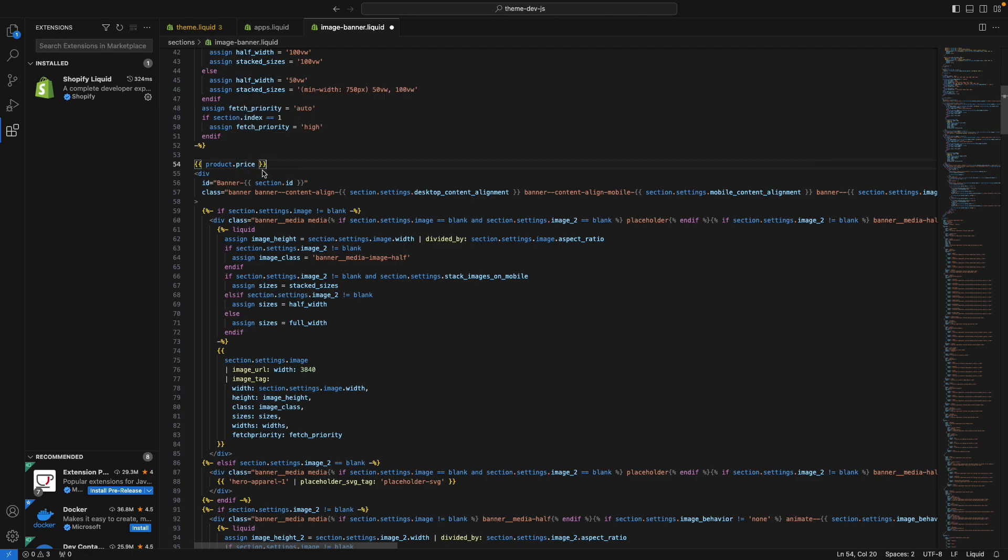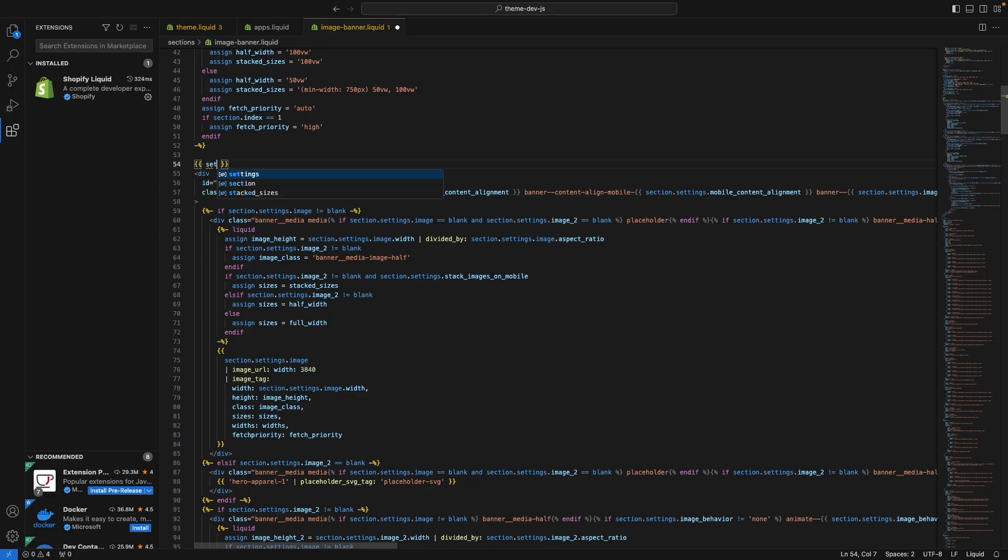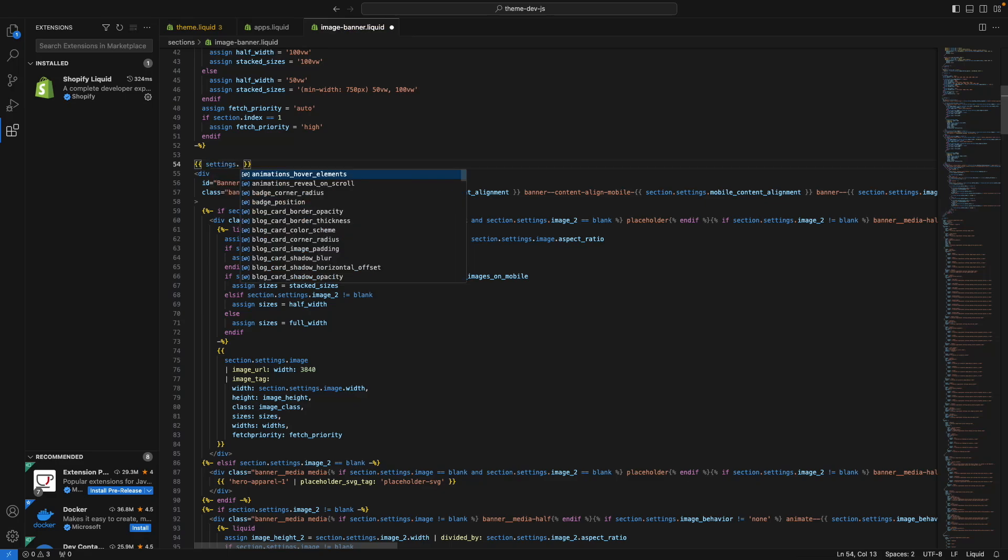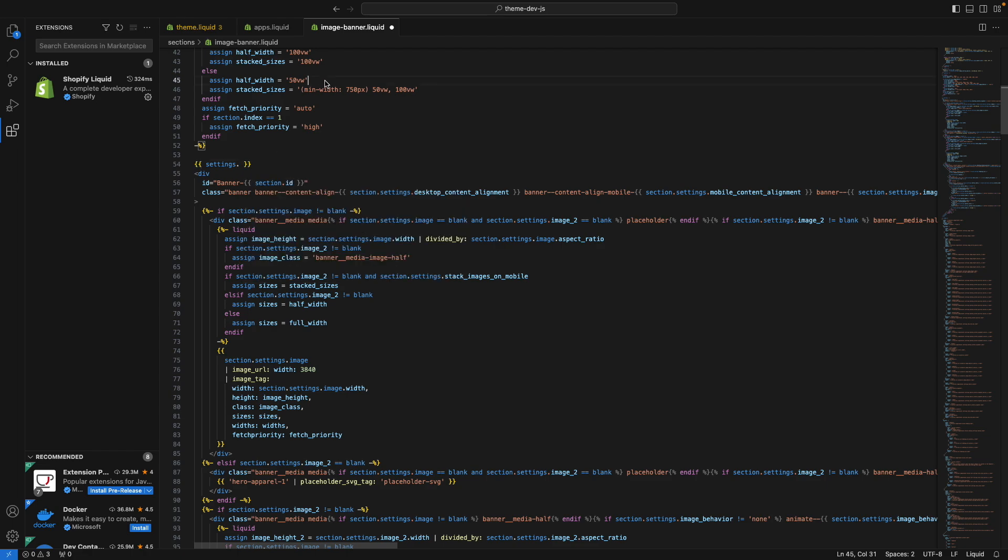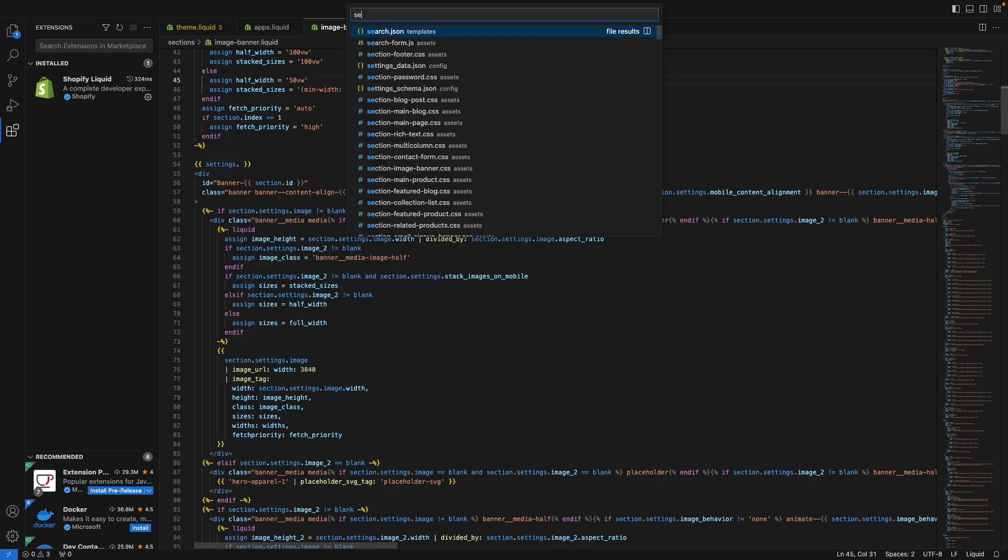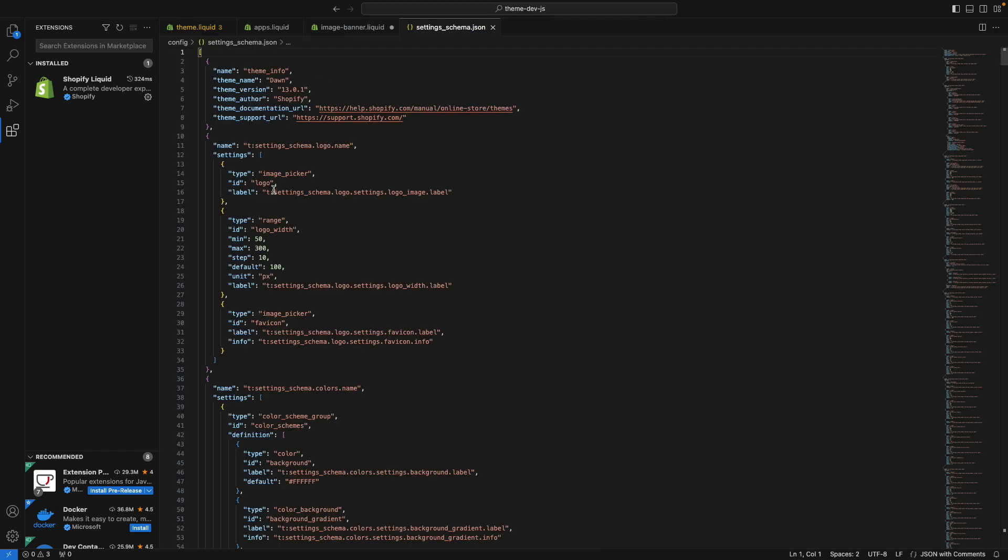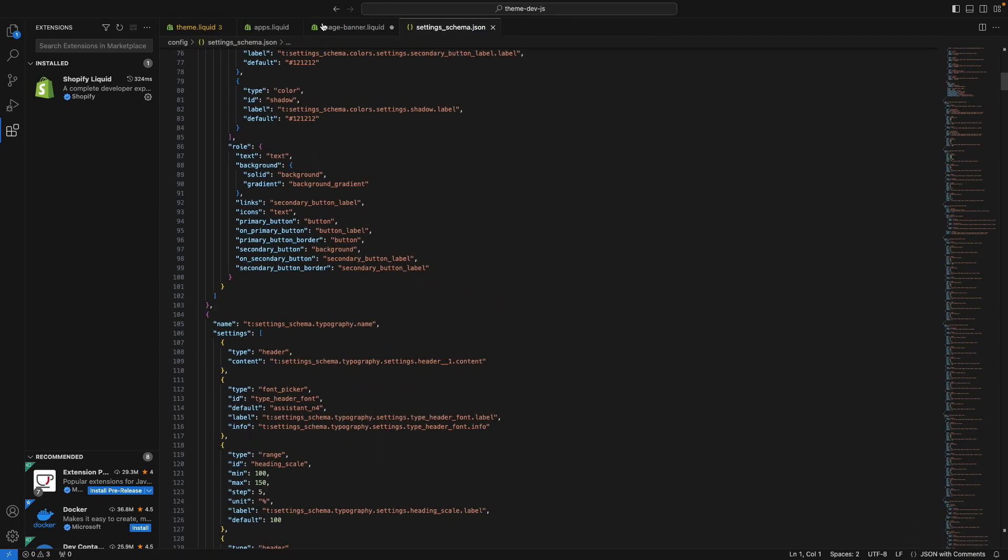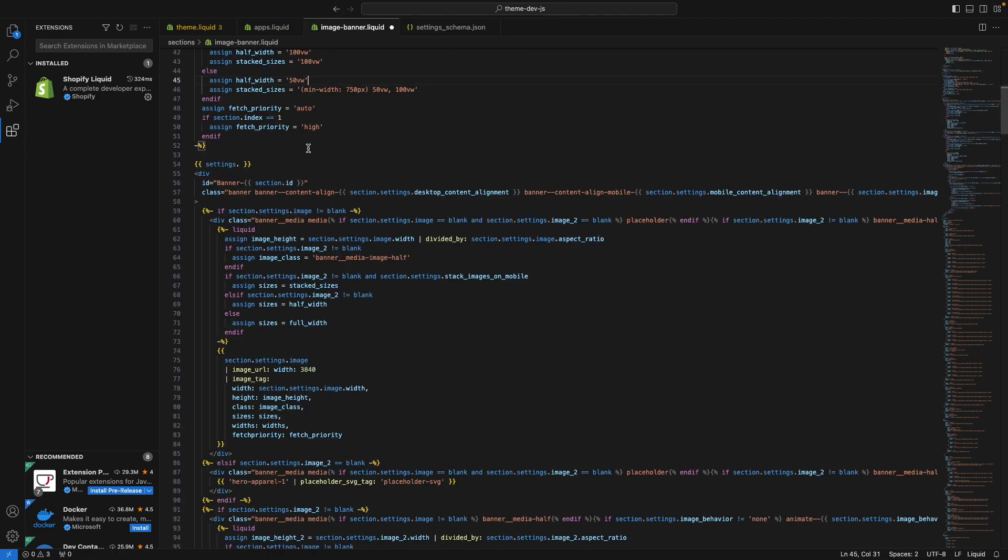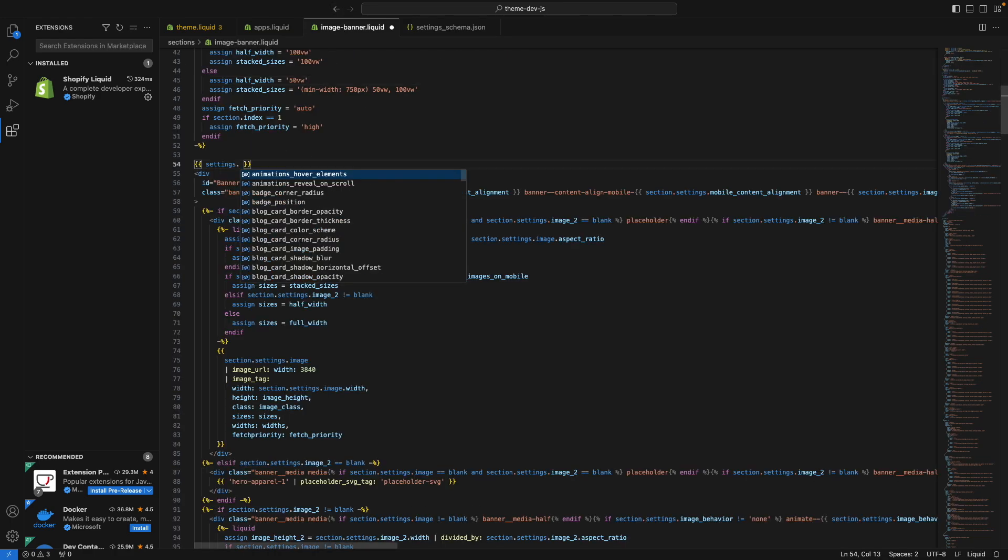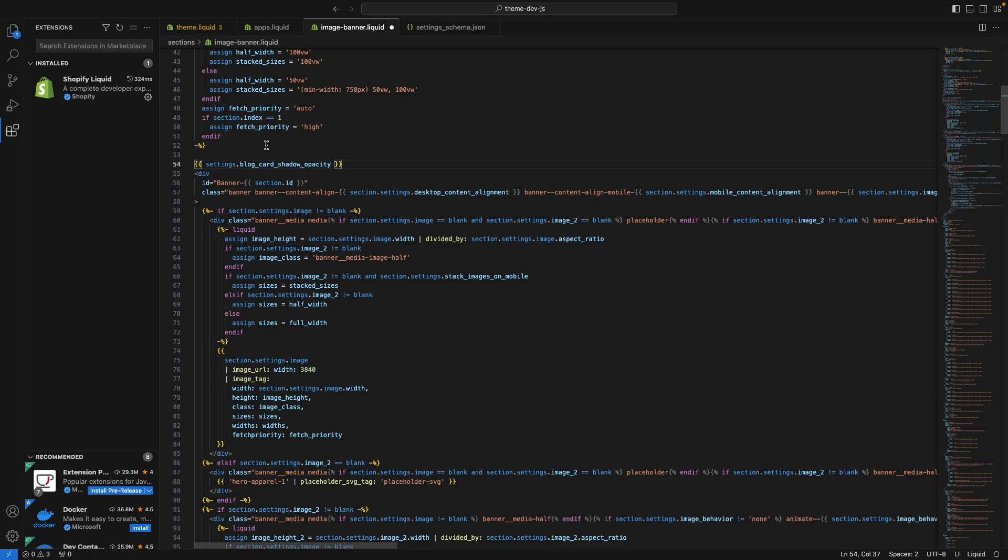And this also works with settings. So if I type settings, I can see here the list of global settings defined in settings_schema.json. So all the settings from here, this extension will be auto completing them for me over here. And I can hover over any of these to see the type of this property.